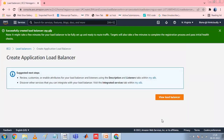We have now successfully created a load balancer. Step four is Test the Load Balancer. After creating your load balancer, you can verify that your EC2 instances pass the initial health check. You can then check that the load balancer is sending traffic to your EC2 instances.